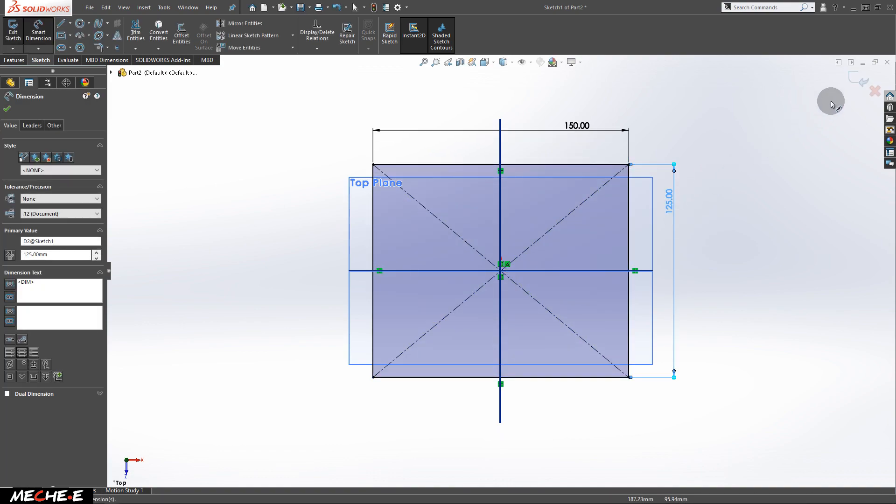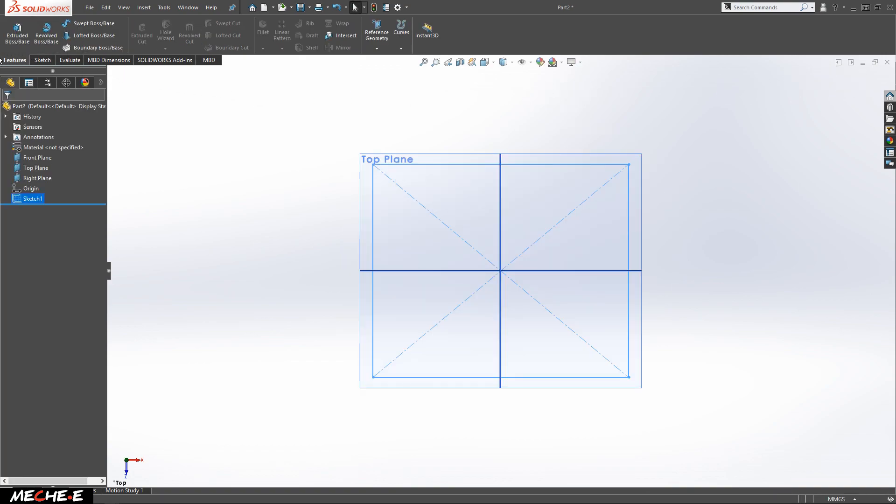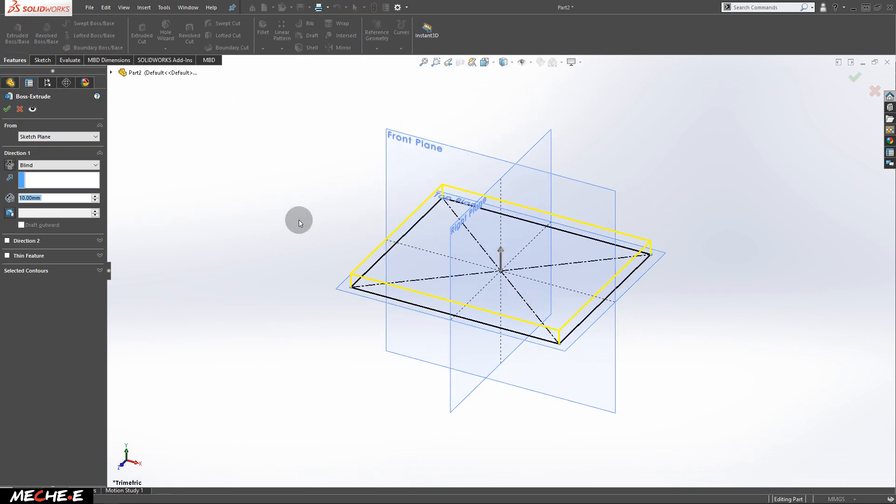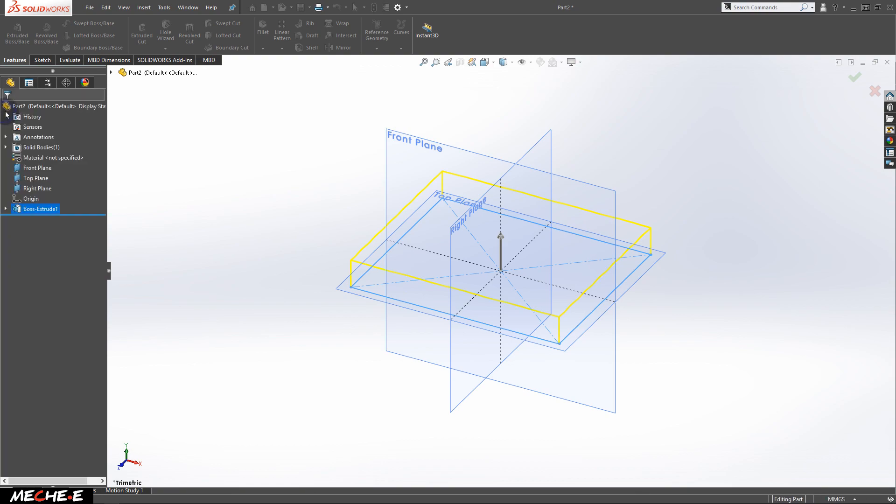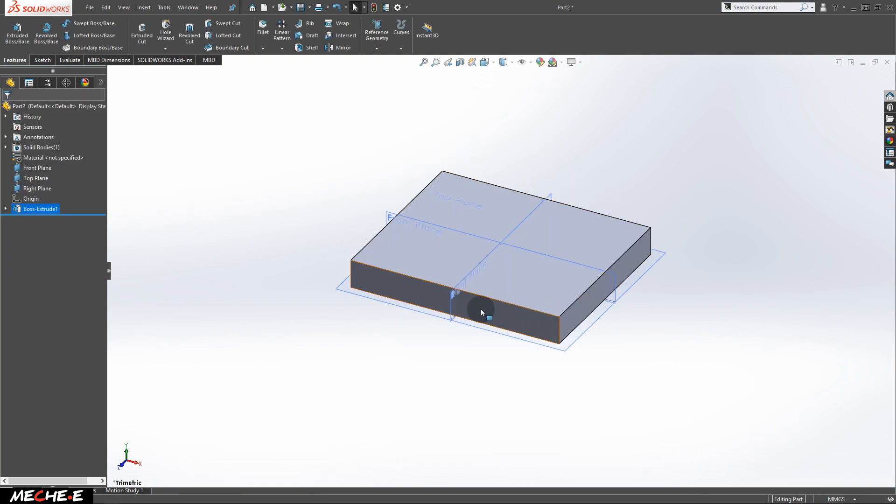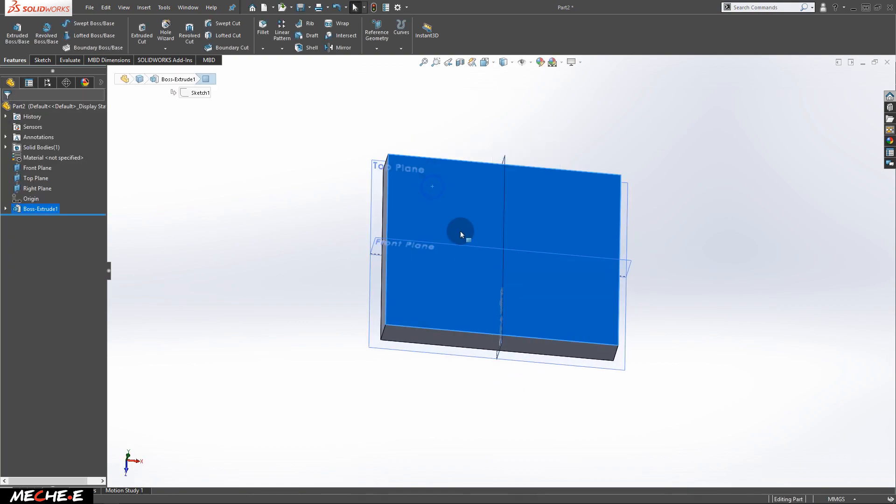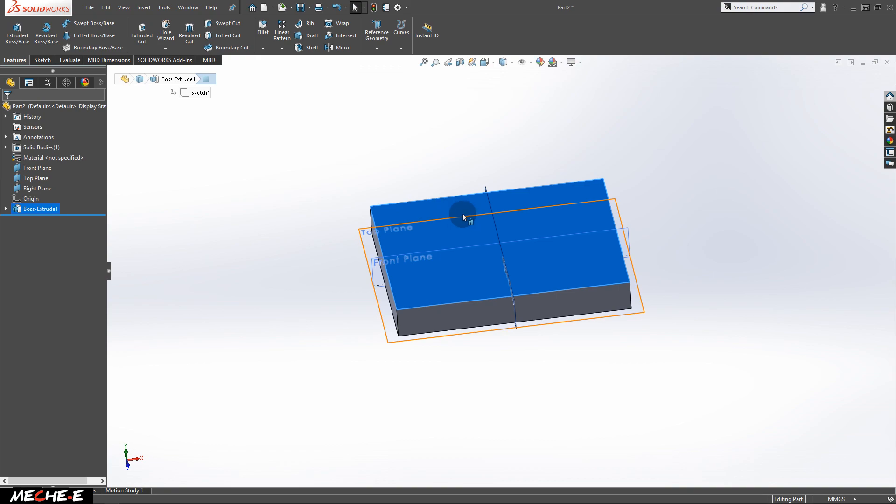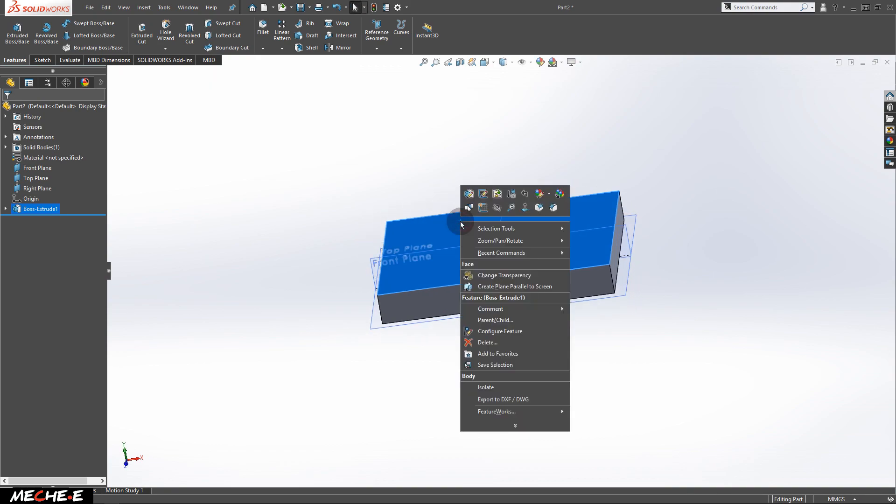After that, exit the sketch and go to features. Extrude this rectangle and give it a little bit of depth. Click OK. Next, select the top surface of these solid blocks and click Normal tool.